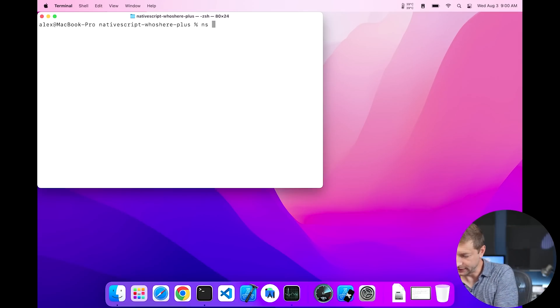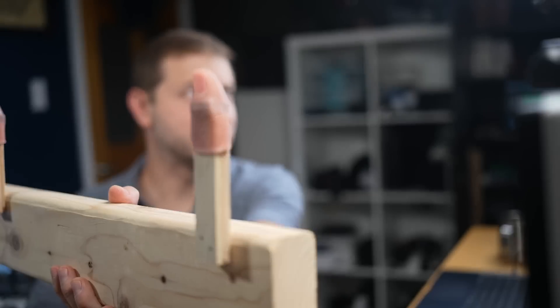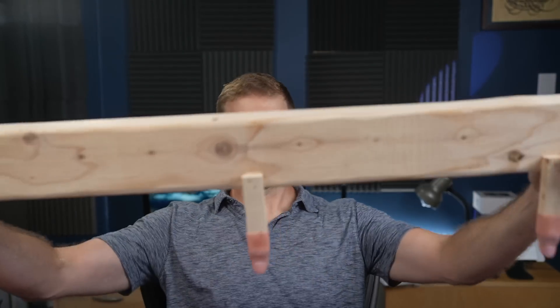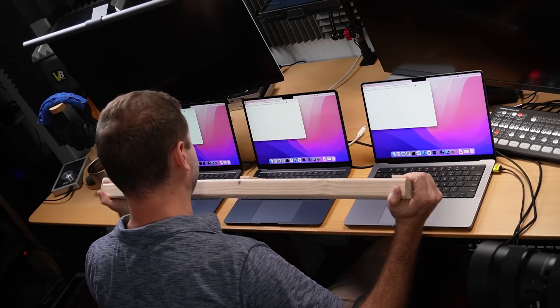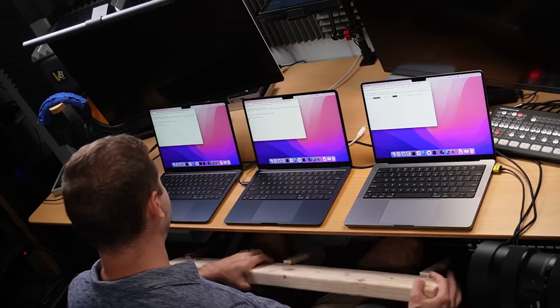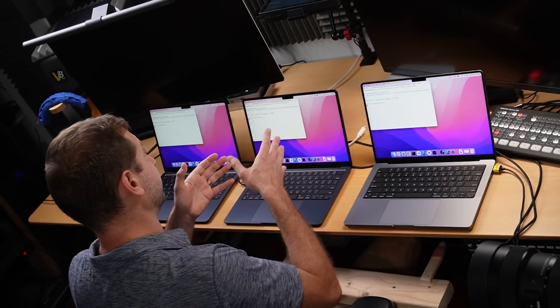I'm going to set this up and run `ns build iOS` on all three machines. Those of you that are not new to the channel already know Mr. Schwarzenegger — he helps us run the programs at the same time. I'm using the `time` command because we do get the time output by the final build at the end, which includes the Xcode build, but that doesn't include the initial node build. So I want to use the `time` command to capture everything.